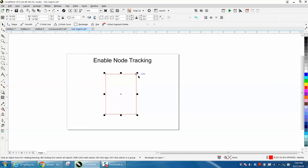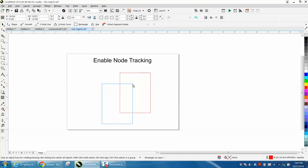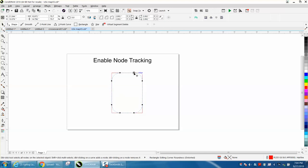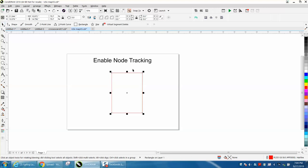Then no matter where you grab it, it's still a rectangle. Now you can grab the shape tool and do that, but when you have the pick tool you can't do that — so that's the advantage there.